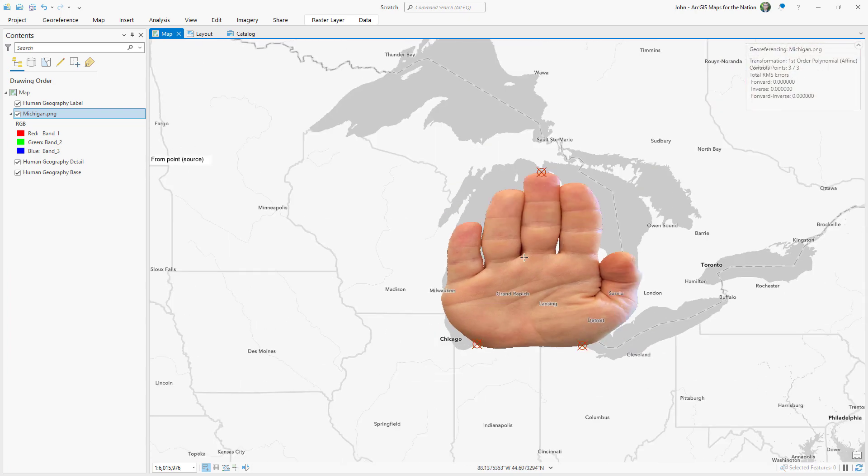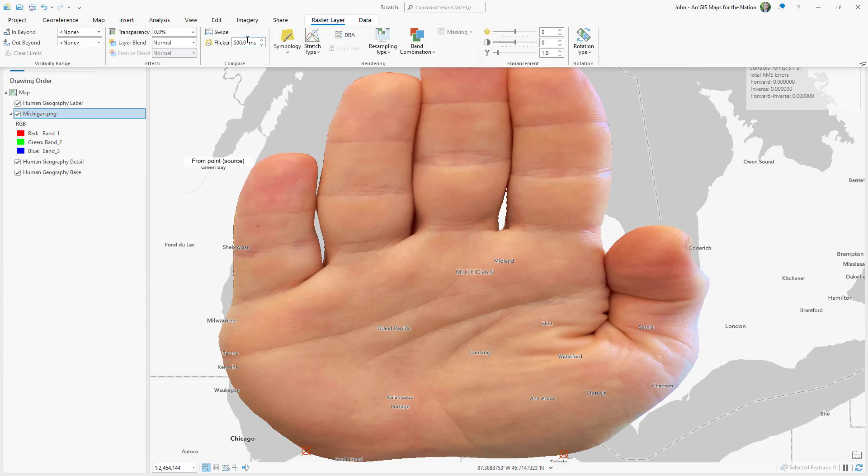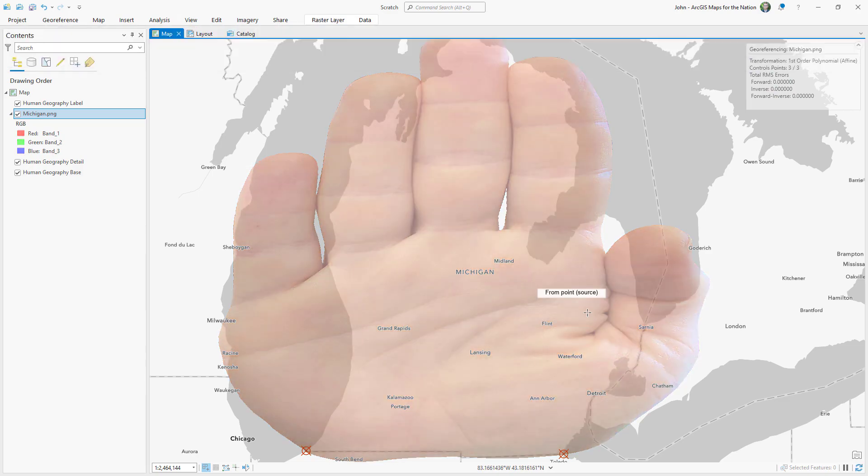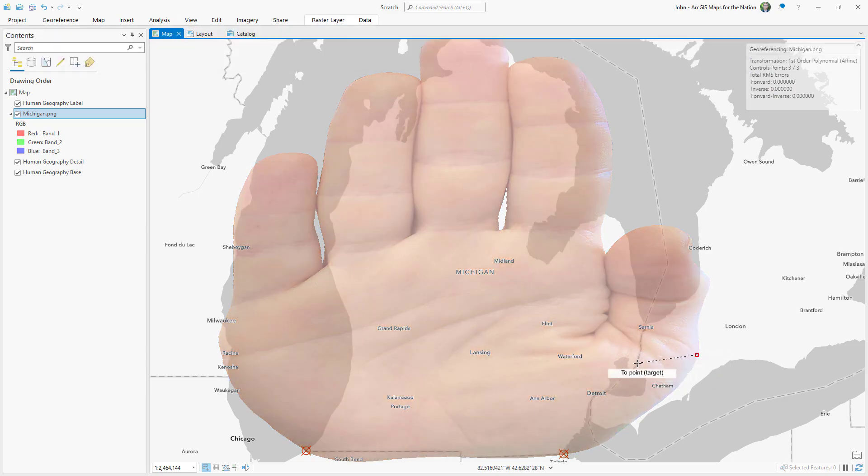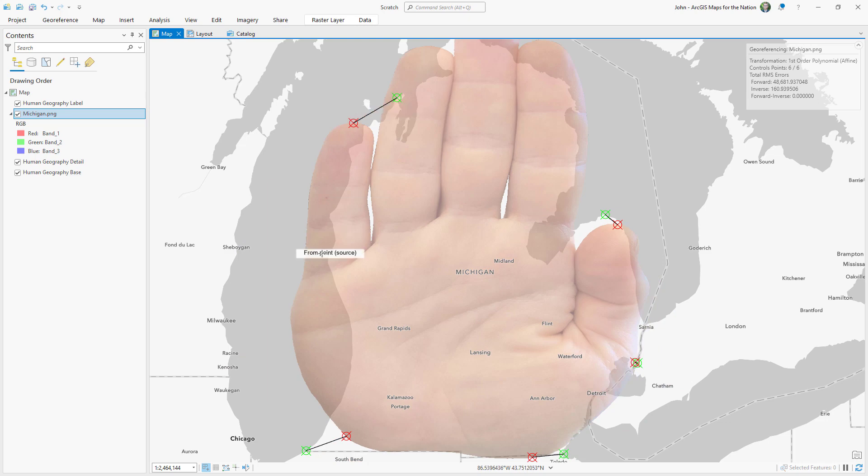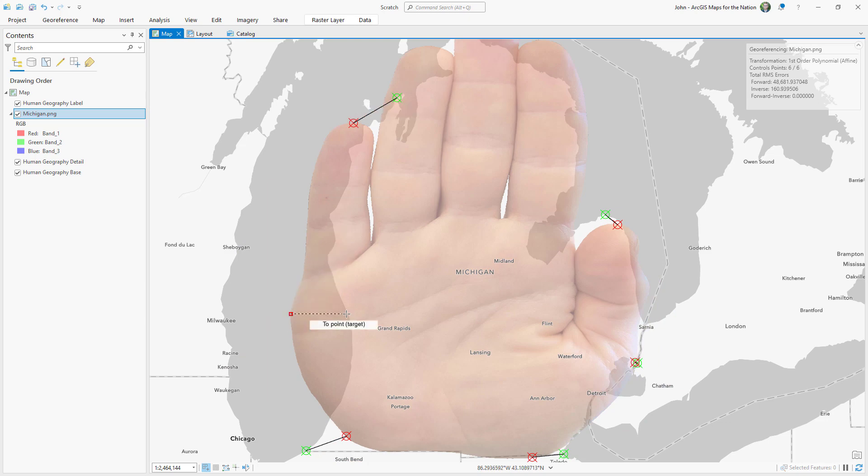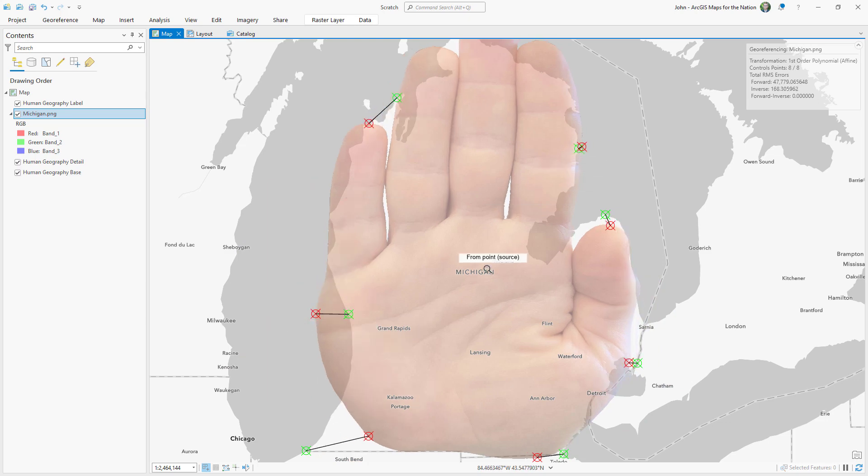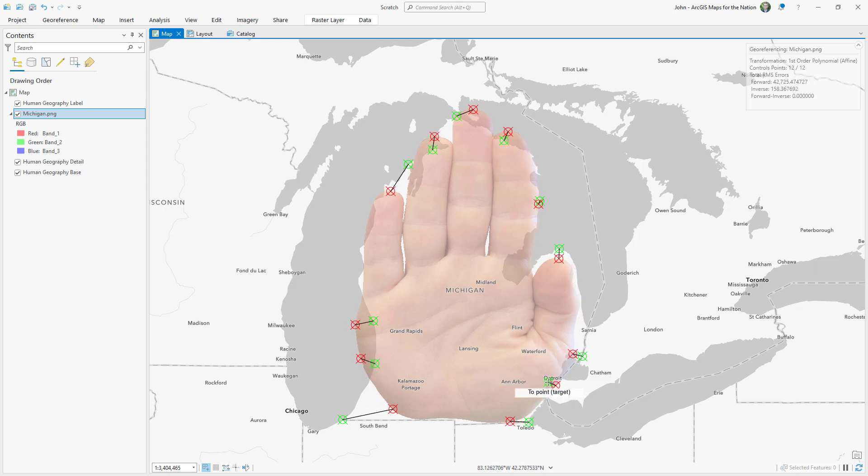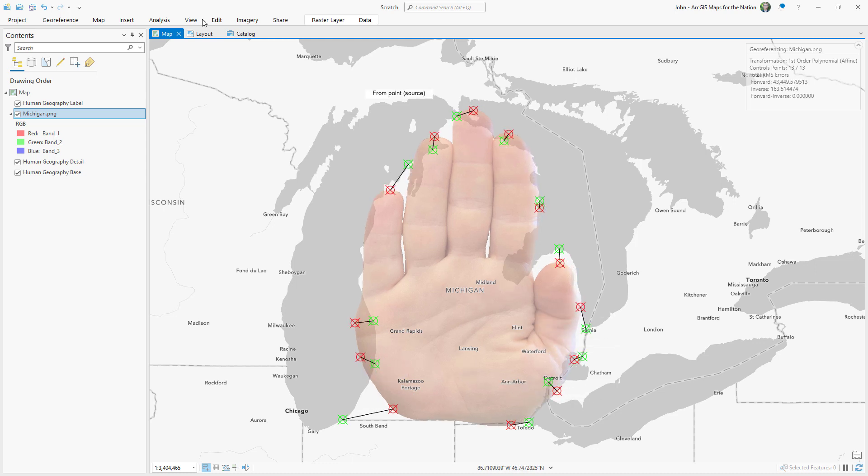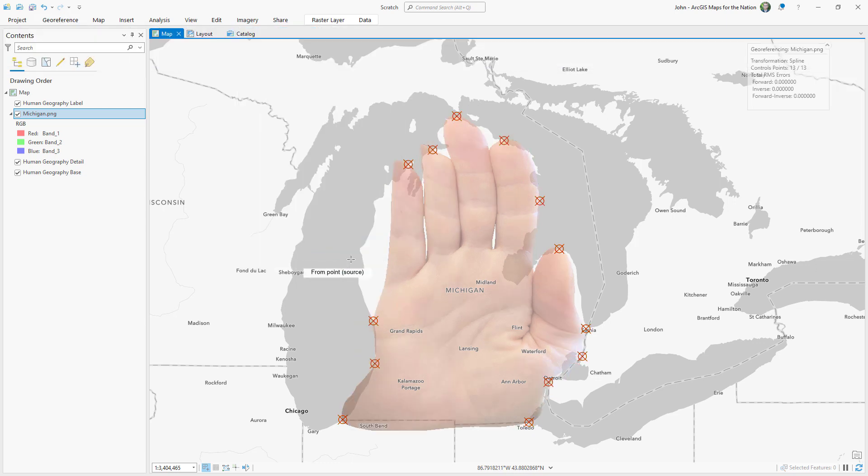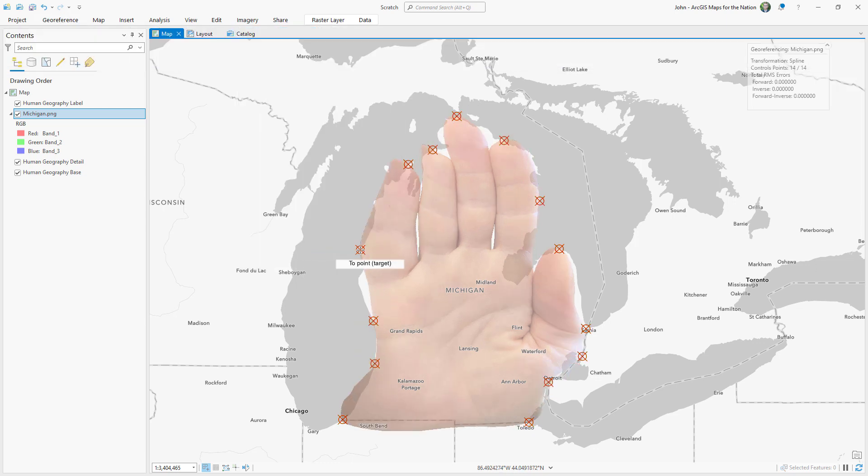I'm using the geo-reference tool to create a set of control points from the image to geography, and it'll warp the image to reality. Adding 10 or more control points gives us more mathematical flexibility, so I can use a different transformation than the simple default. In this case, I'll choose spline, which is a true rubber sheeting experience.